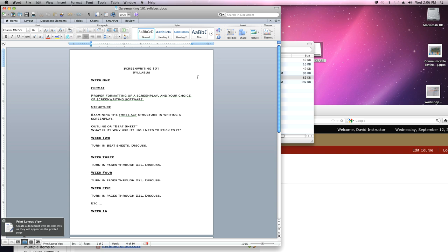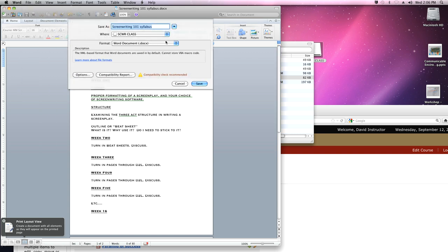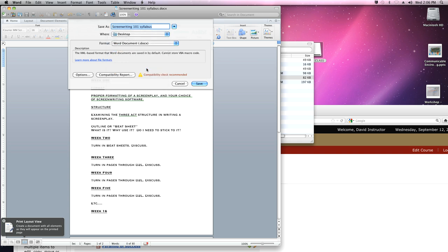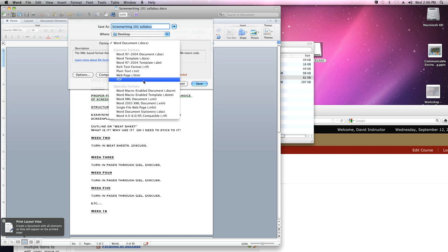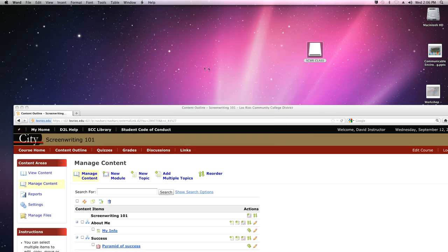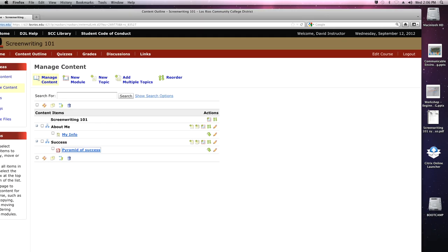Not everybody knows how to convert to PDF. If you already know how to do that, please bear with me because we're just going to run through it right here — I thought it would be helpful. So we're going to do a Save As. I'm still calling it the Screenwriting 101 Syllabus. I'm going to save it on my desktop just to make it easier, and the format is going to be PDF. Okay, that's done. Let's close this out and make sure that it's actually here on the desktop — and there it is. Screenwriting 101 Syllabus, right here.